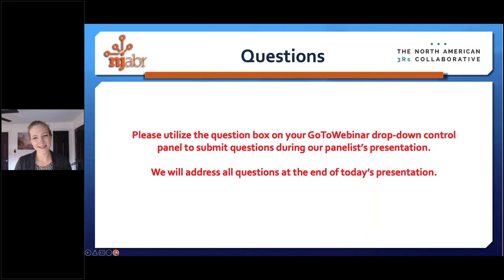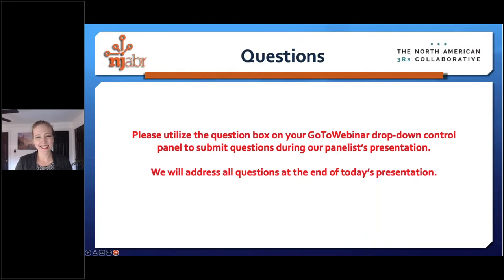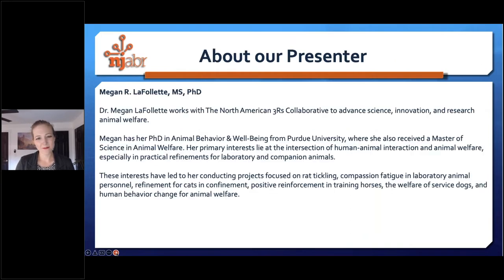Please feel free to submit questions while they're fresh in your mind, and we will get to them at the end. If something pressing does come up, I will interrupt Dr. LaFollette, but otherwise we'll hold them until the end. Before I turn the presentation over to Megan, I just want to briefly share her information. Dr. LaFollette works as the Program Manager for the North American 3Rs Collaborative to Advance Science, Innovation, and Research Animal Welfare.